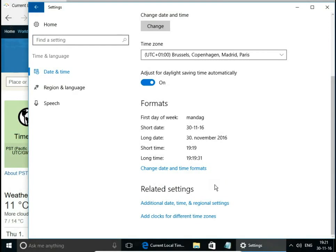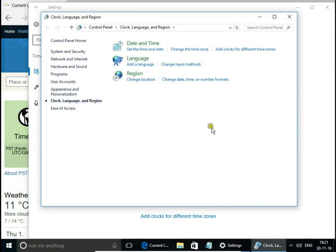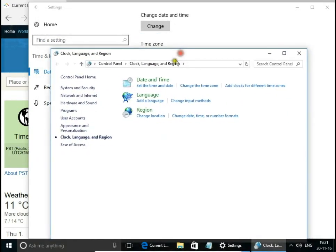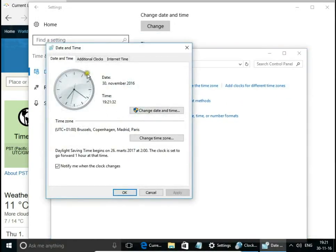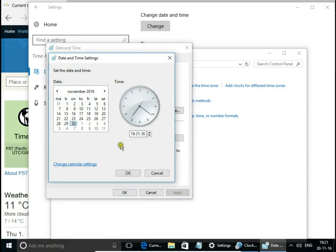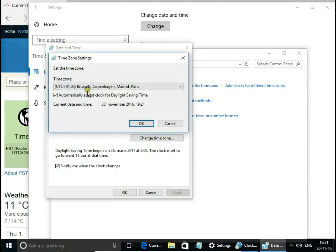Additional date, time, and regional settings. Here we have the same settings we've seen before, but in a different style. So we can change date and time here, and change time zones as well.